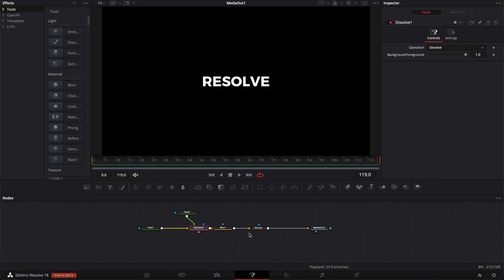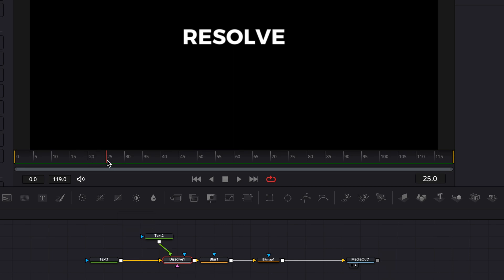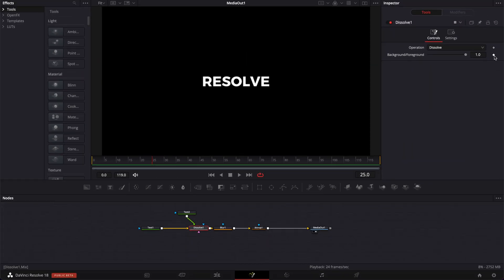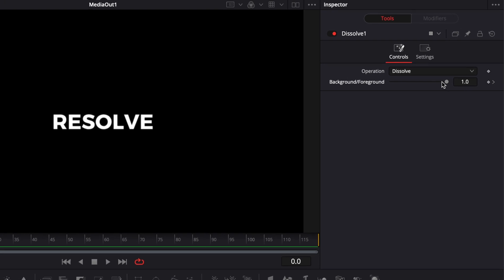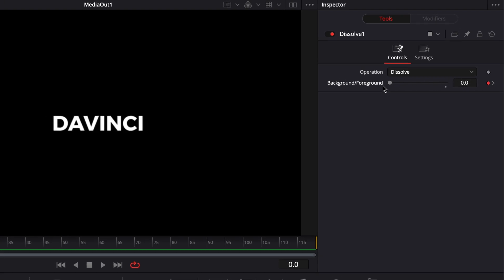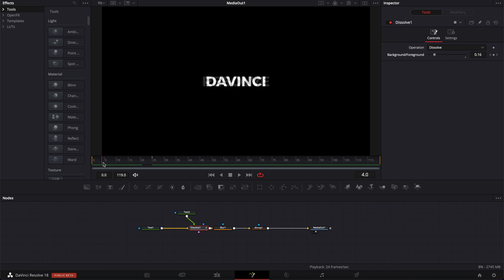Now that we have the main structure done, we're going to create the animation by keyframing. So here I'm going to make the animation last for 25 frames, about one second. I'm going to select the dissolve, make sure that I'm on frame 25 and add a keyframe and then I'm going to go to zero and bring the background foreground down to zero. So basically as you see, it creates that fading transition from one text to another.